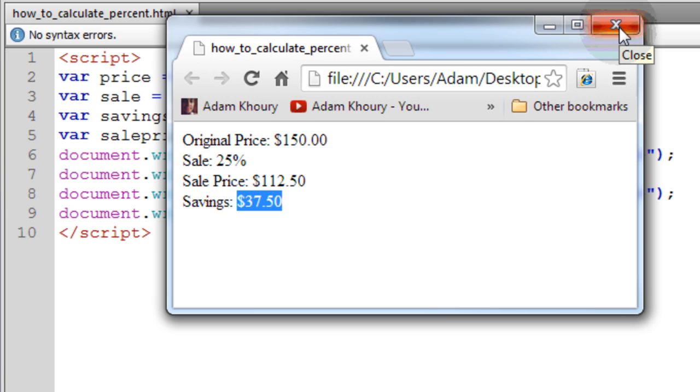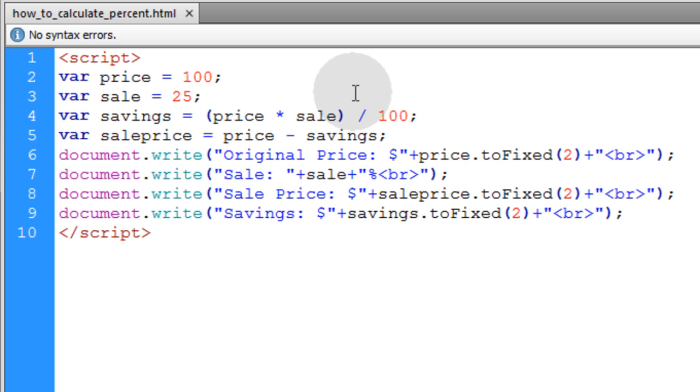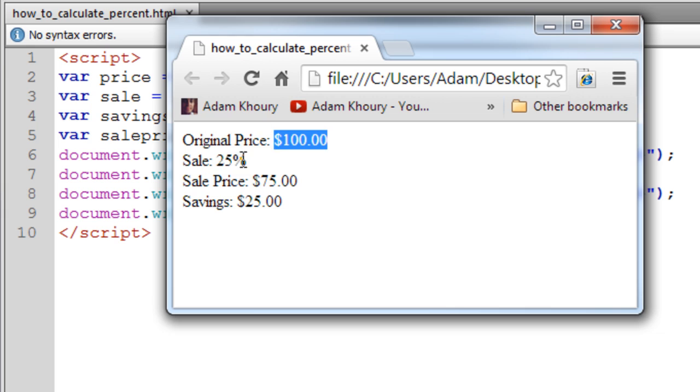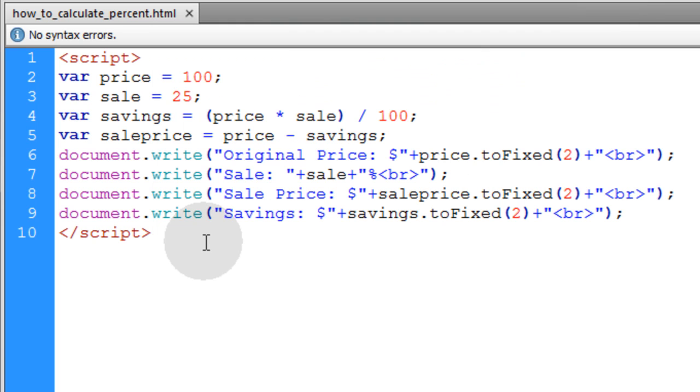Just so it's a little bit clearer, let's change these numbers from $150 to $100. Then the calculations will look a little more simplistic. So out of a $100 product with a 25% sale, the sale price is going to be $75 after the sale, and the savings is $25. That's the first code example.